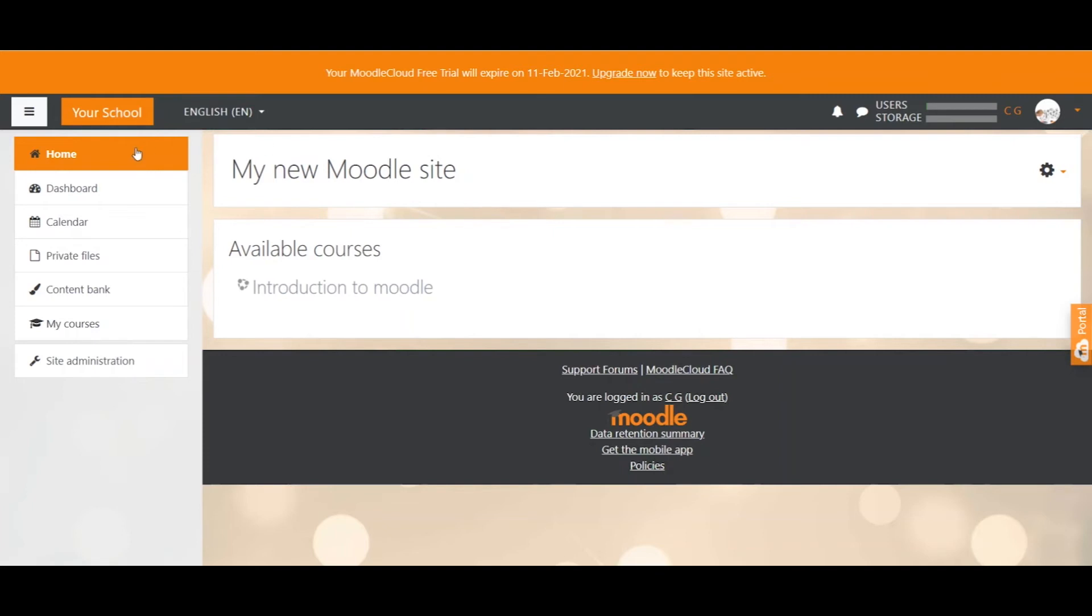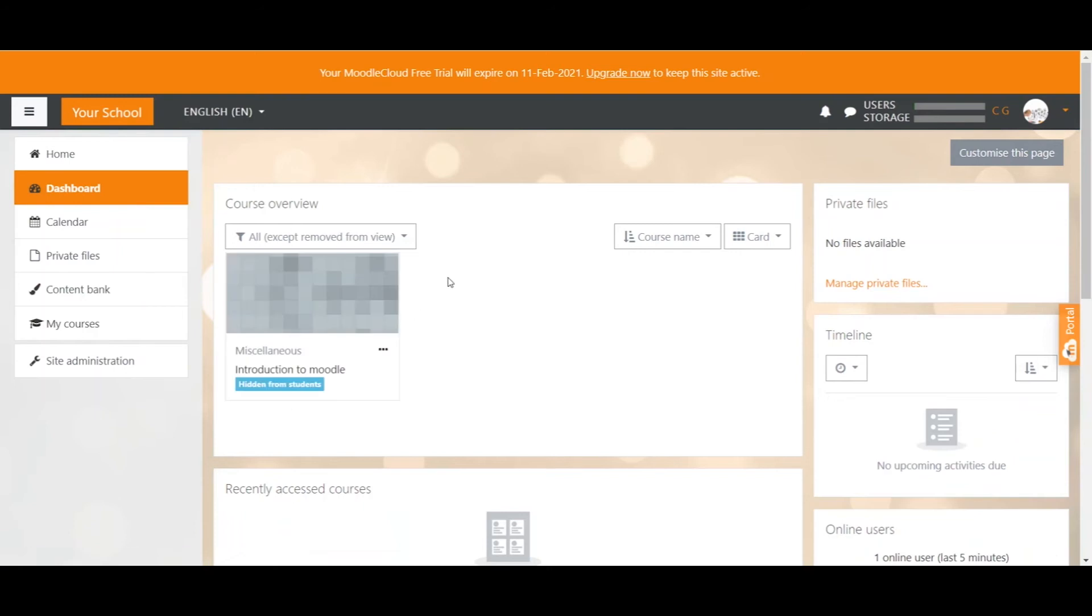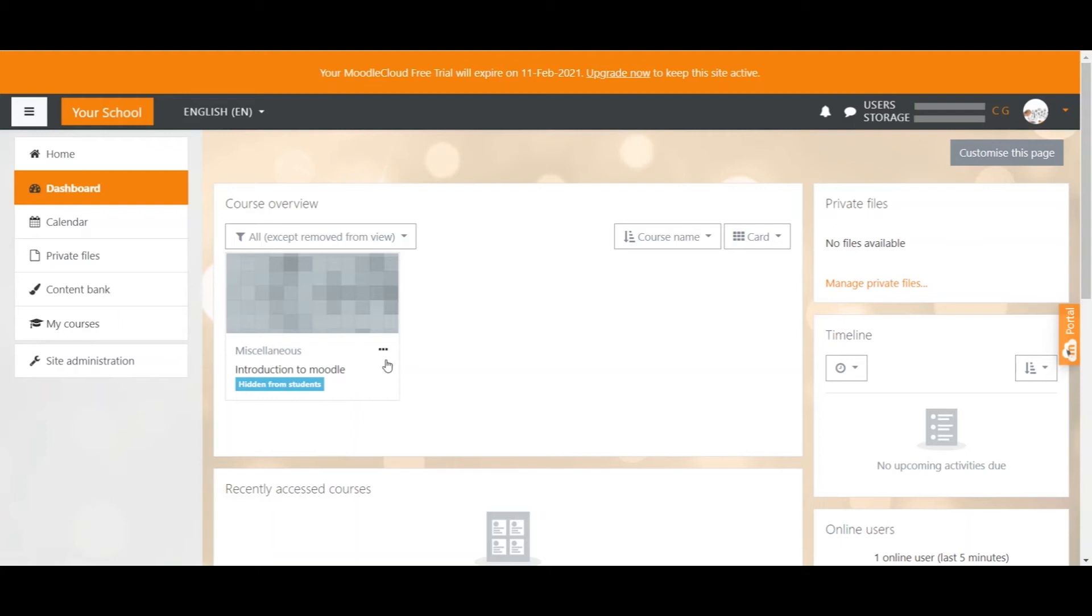I just created my new Moodle Cloud site and haven't created any courses yet. I am on the home page, which is your landing page after you log in, and I can see one available course. When I go to my personal dashboard, I can see the same course. Moodle automatically created an introduction course for me and enrolled me in it. That's why I can see it here. But let's not worry too much about it. Let's create our own courses. Let's create our own course categories.